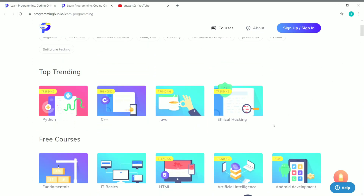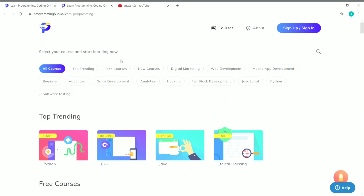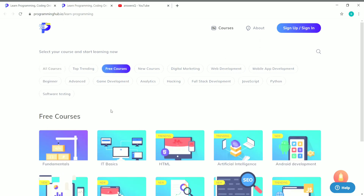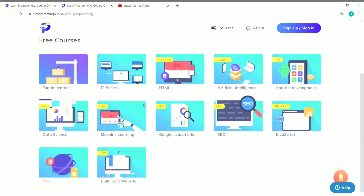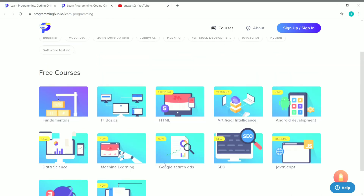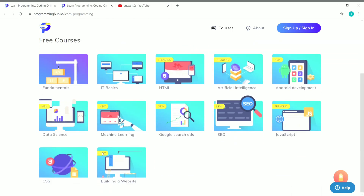Now let's go to the free courses offered by Programming Hub. You can see at the top a 'Free Courses' section — click on it. Once you click on free courses, you can see all the free courses offered by Programming Hub, including IT basics, HTML, artificial intelligence, SEO, and more — all available for free.